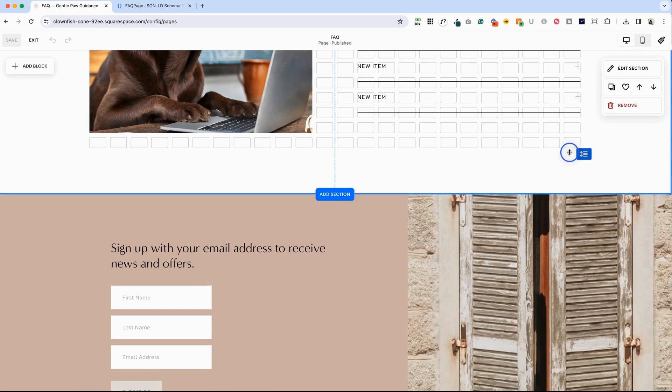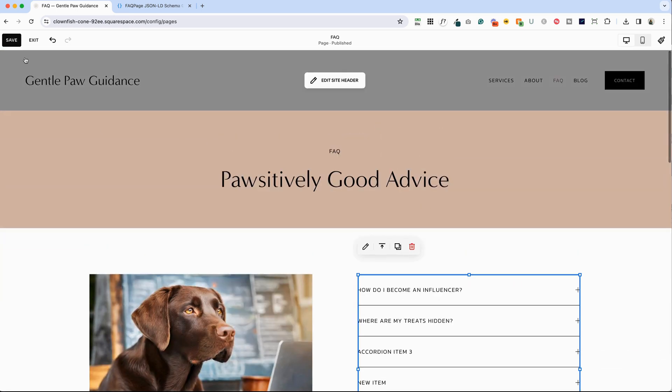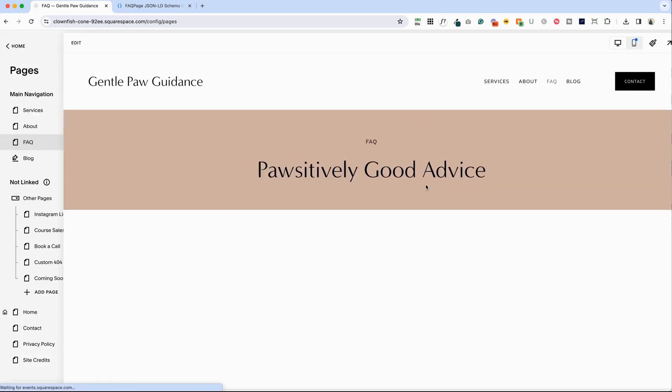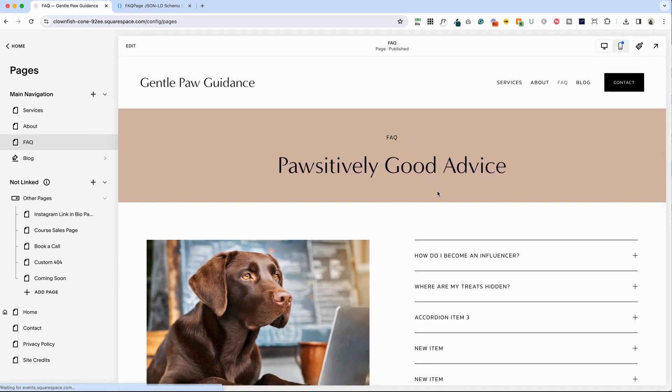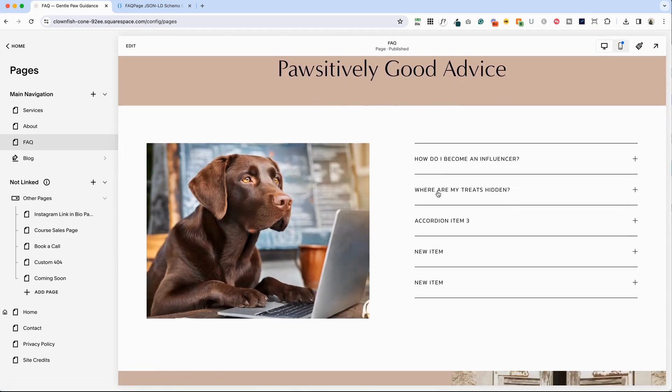And there we have it, our finished FAQ page for Bela's website. I hope this was helpful and I wish you all the best with your website.